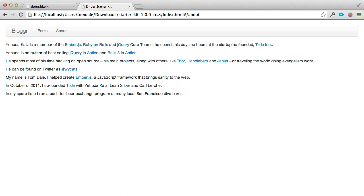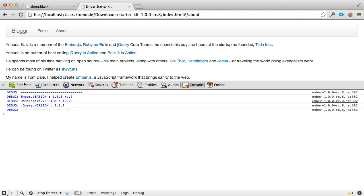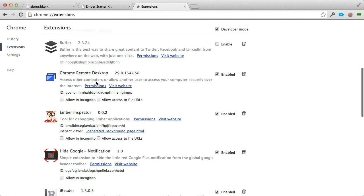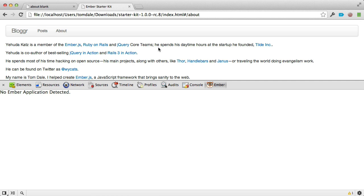Let's take a look at what this application looks like using the Ember Inspector. If I open the developer tools with Command Option J, and click on Ember, it says no Ember application detected. The reason is Chrome has much stricter security settings when loading files off the local hard disk — we're using the file protocol. So I'm going to open Chrome preferences, go to extensions, and click Allow Access to File URLs for the Ember Inspector. Now if I close this tab and refresh the page, you can see it's now detecting our Ember application.